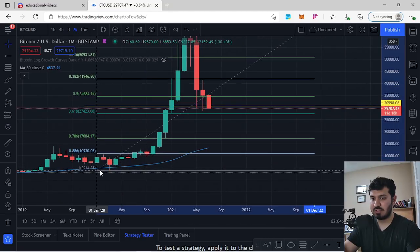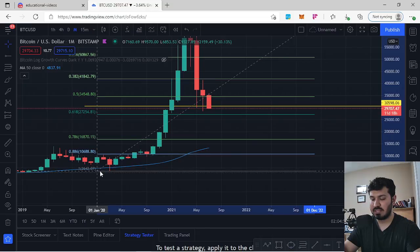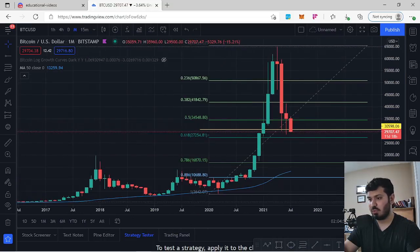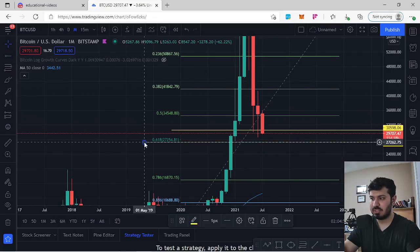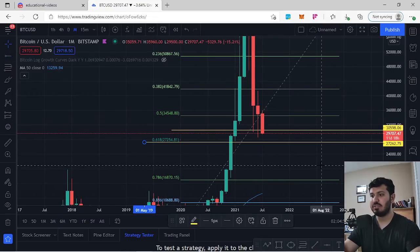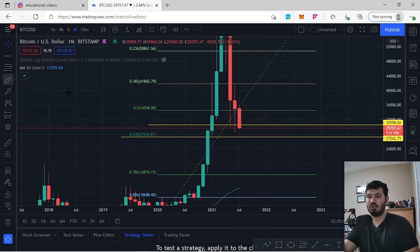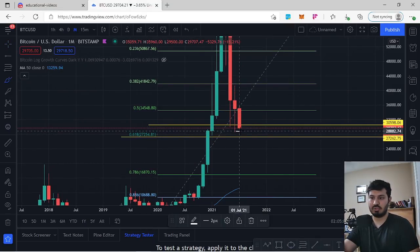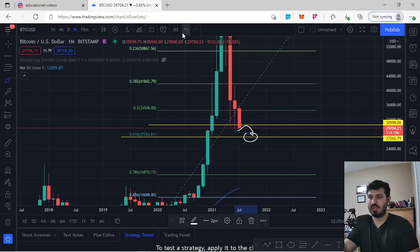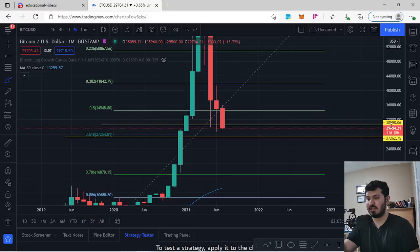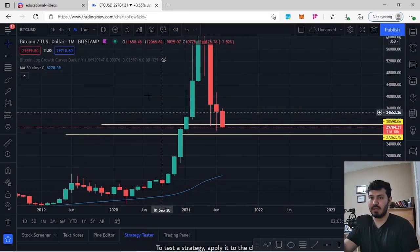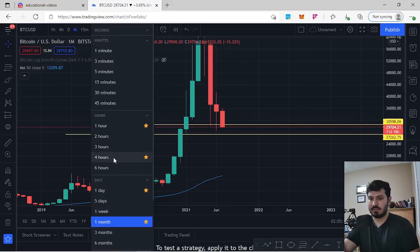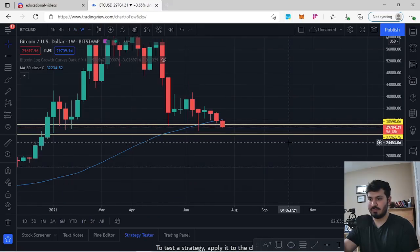Using a lower swing low to swing high, our next area of support where we'll see some reaction is at $27,262. Above us, the broken support zone is now potentially turning into resistance, while below us that support zone sits at $27,262 per BTC. Looking at the weekly aspect, we can see BTC was making structure and has now broken underneath it.